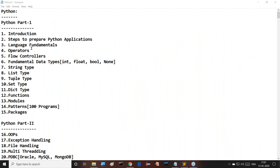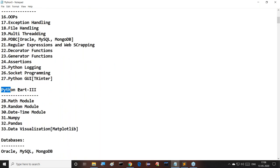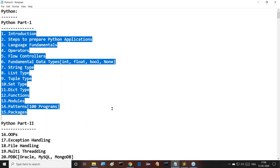The Python total syllabus is divided into three parts. Part one covers around 15 topics: introduction, steps to prepare Python programs, language fundamentals, operators, flow controllers, fundamental data types, string type, list type, tuple type, set type, dictionary, functions, modules, patterns, and packages.